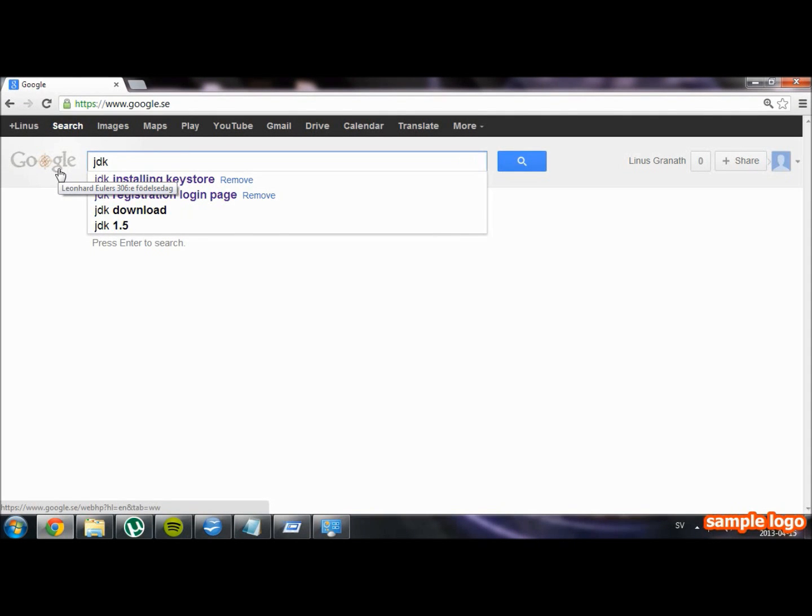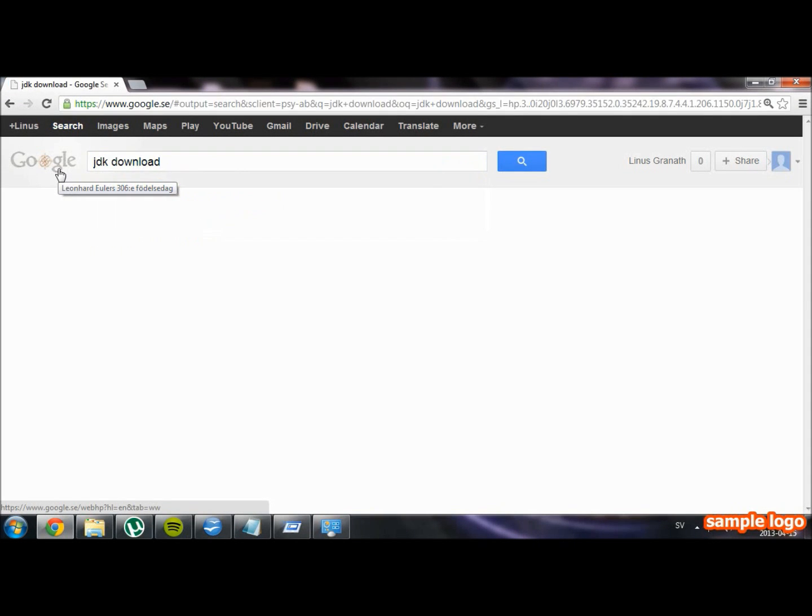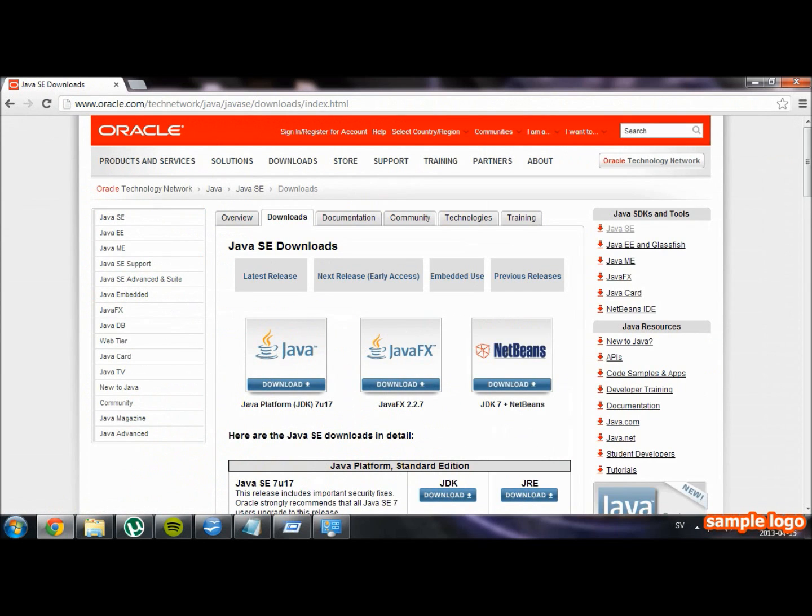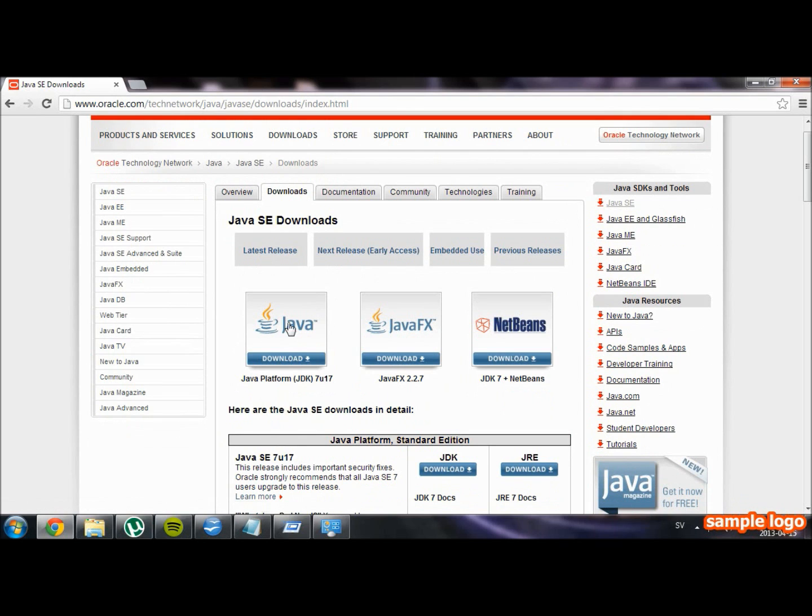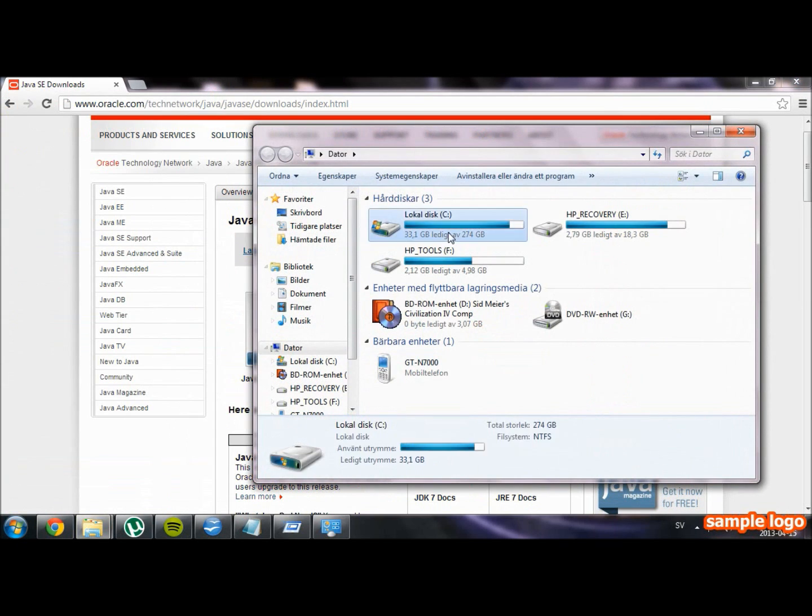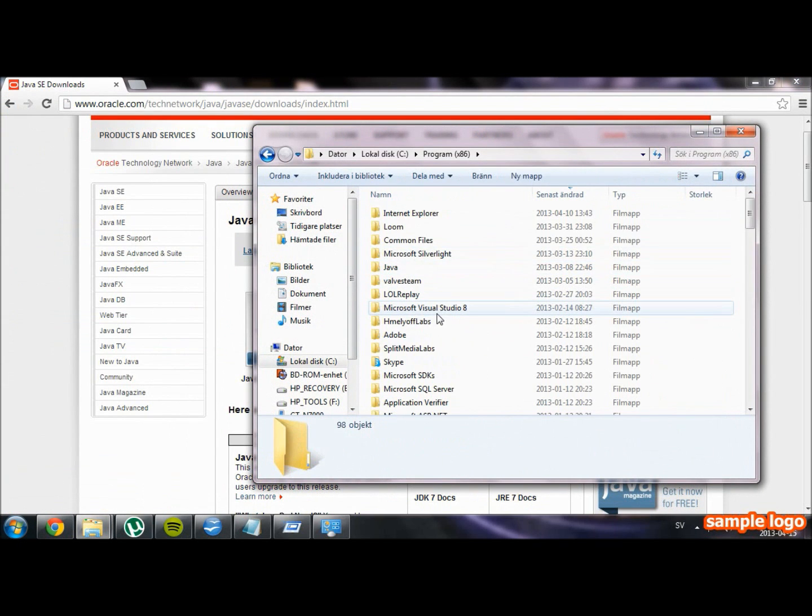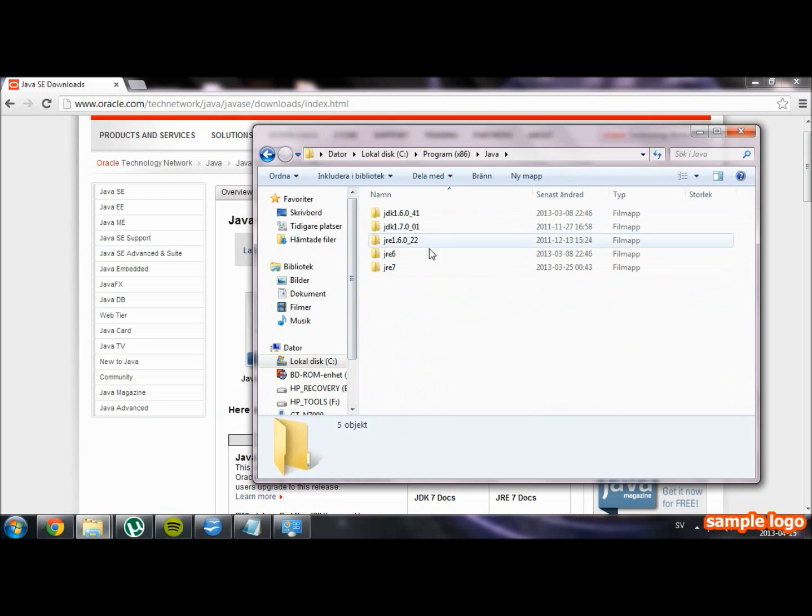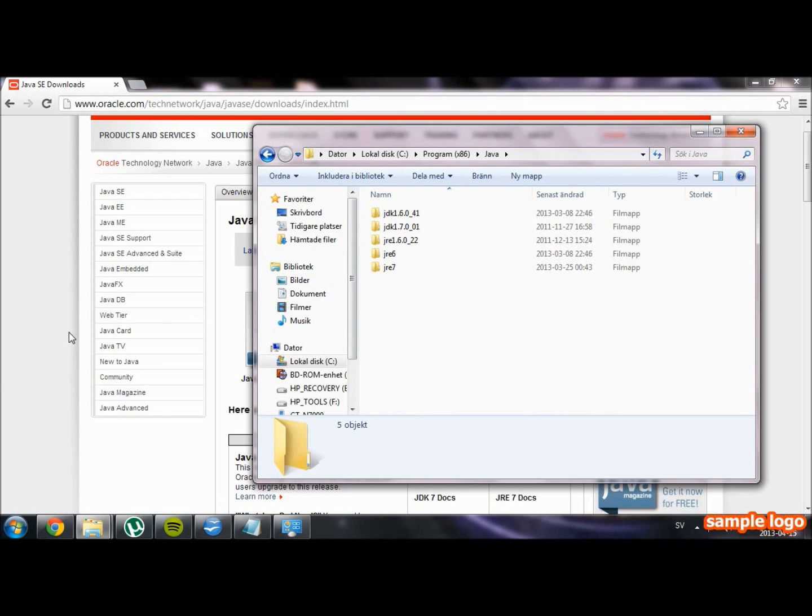The JDK can be found by googling for JDK download. I will put up a link in the description for the download location. Download the JDK and install it into a folder you can easily remember, for example C, programming files, and Java. I placed my Java folder here.